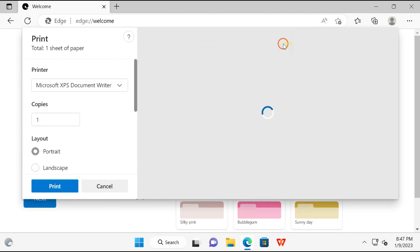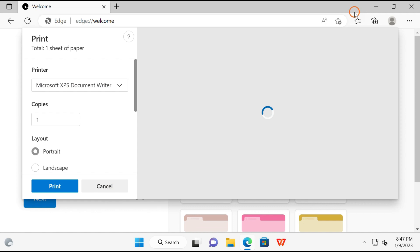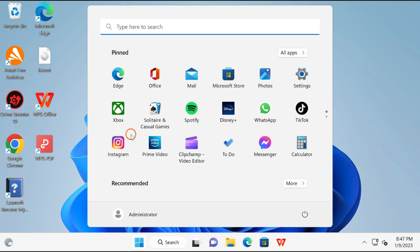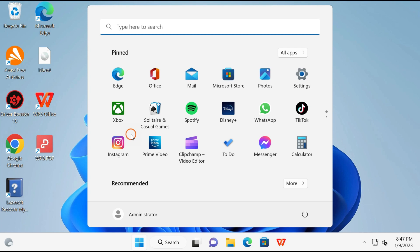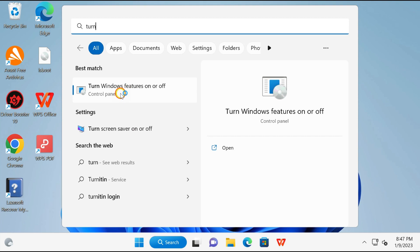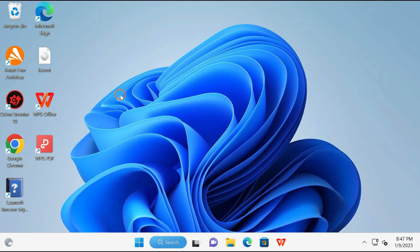For that, click on the Start button, here type 'turn Windows features on or off' and click on its entry on the search to open it.